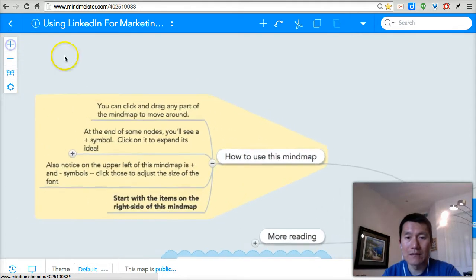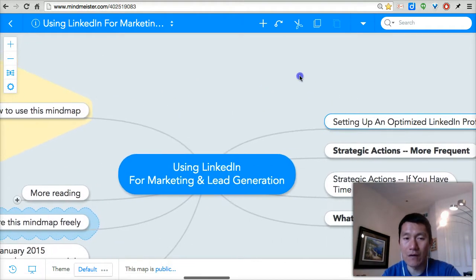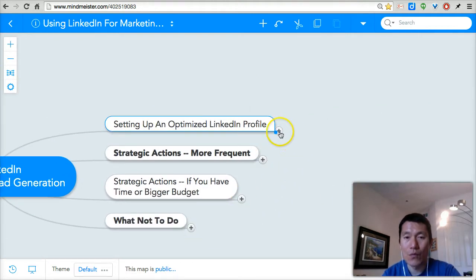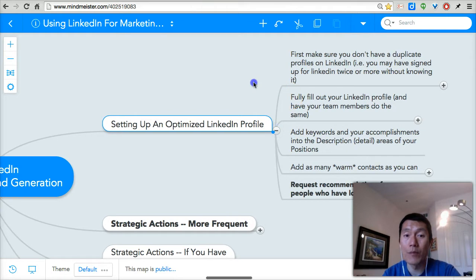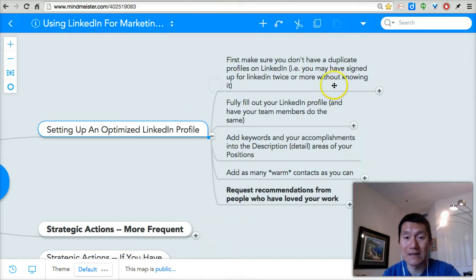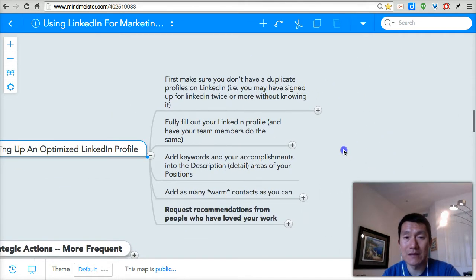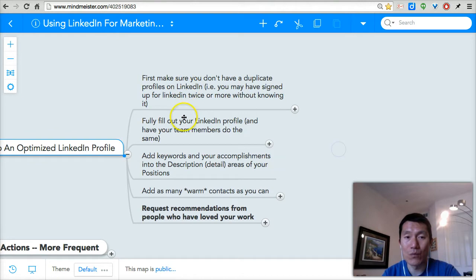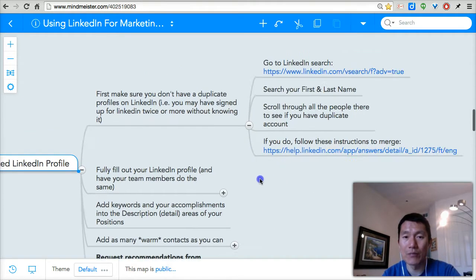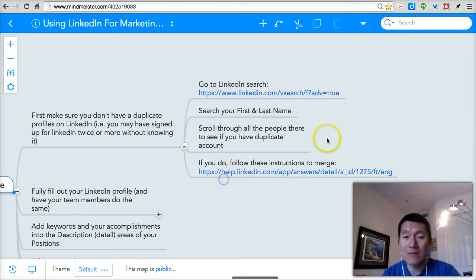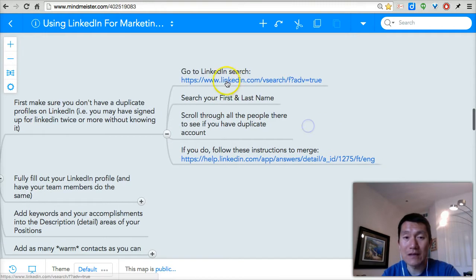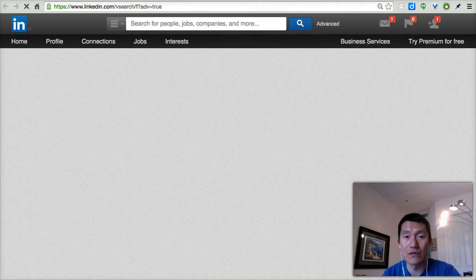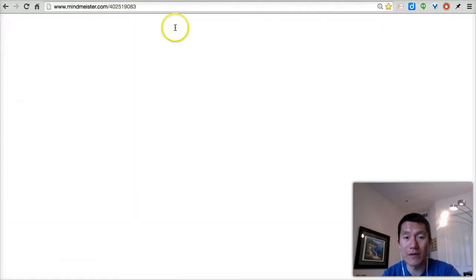Notice that there are little pluses at the end of certain nodes. Whenever you click on this plus, it'll open up that idea so you can see what the details of that concept is and what's all involved there. You can keep on clicking and opening. Sometimes you'll see links in blue and you can simply click on those links to go to those web pages.